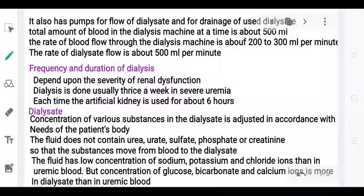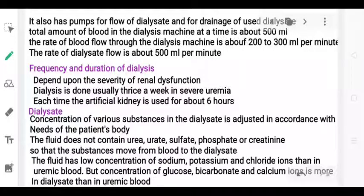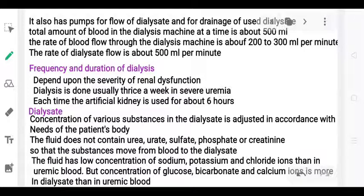After entering the artery, blood flows from high to low concentration through the cellophane membrane into the dialysate. The dialysate fluid has a low concentration of sodium, potassium, and chloride ions compared to uremic blood, so these substances move from blood to dialysate. However, the concentration of glucose, bicarbonate, and calcium ions is higher in the dialysate than in the uremic blood, so these essential substances move back into the blood.